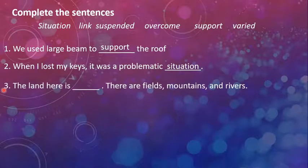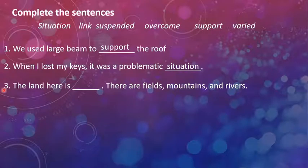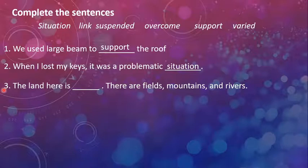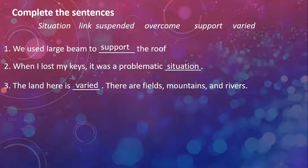The next is, the land here is dash. There are fields, mountains, and rivers. Which means, it has a variety. Fields, mountains, and rivers. The land here is varied, having variety.